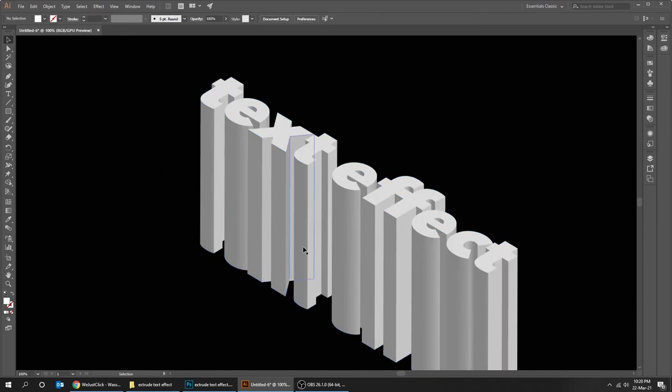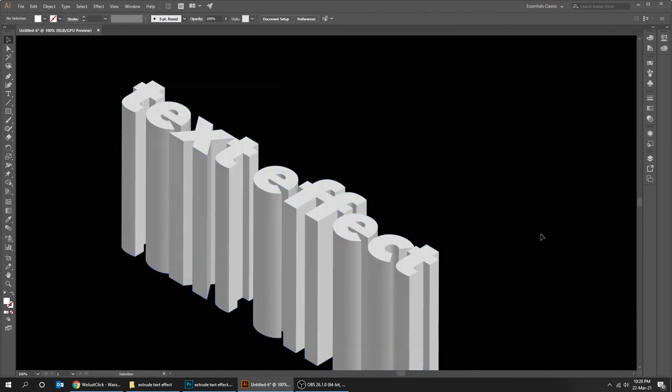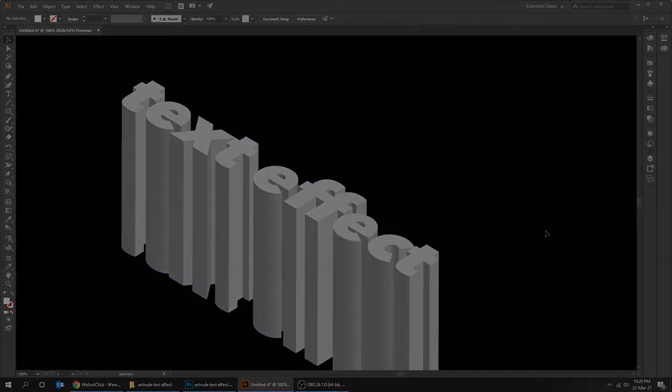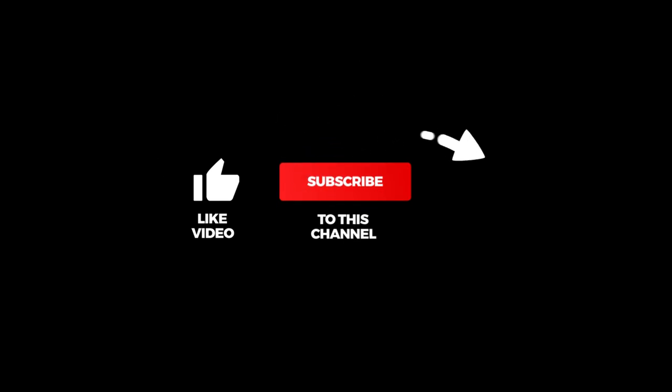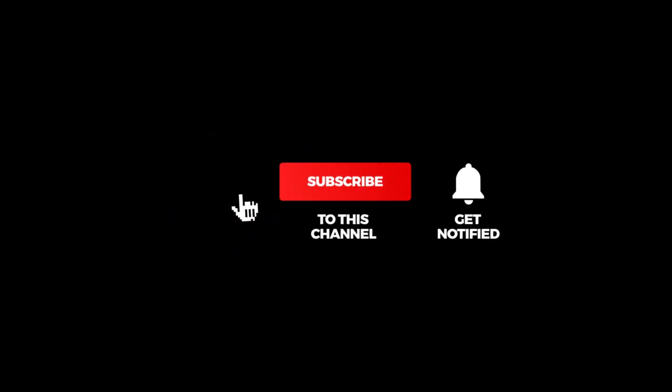That's it. Hope you liked it. Don't forget to subscribe to my YouTube channel for more tutorials.